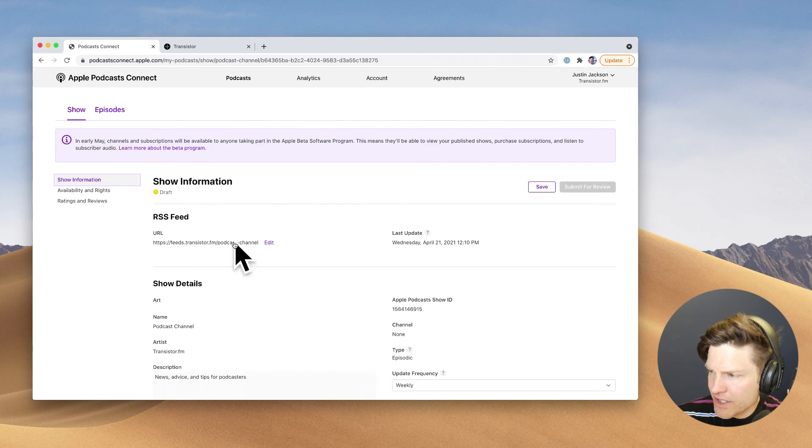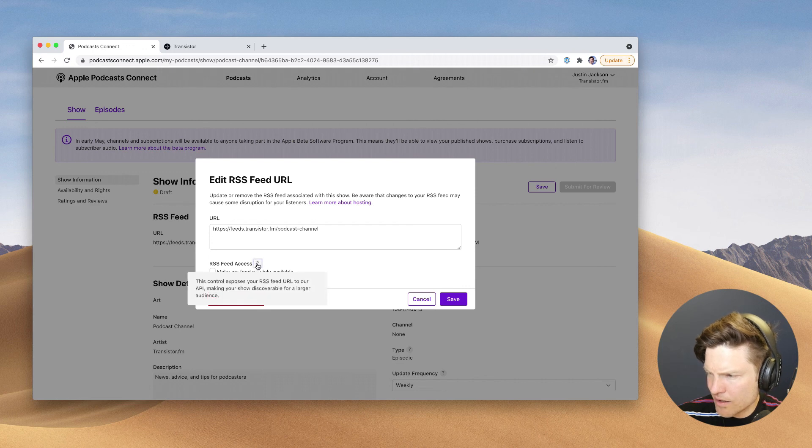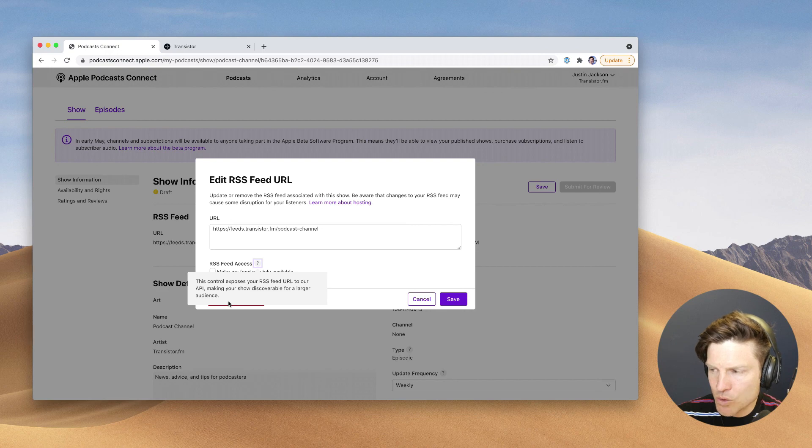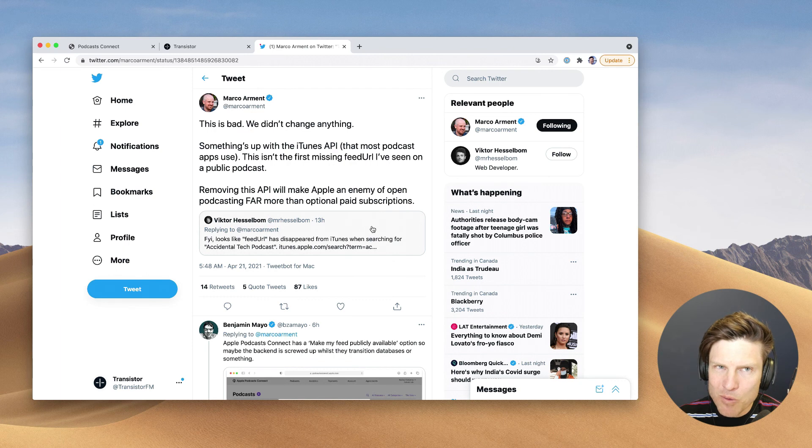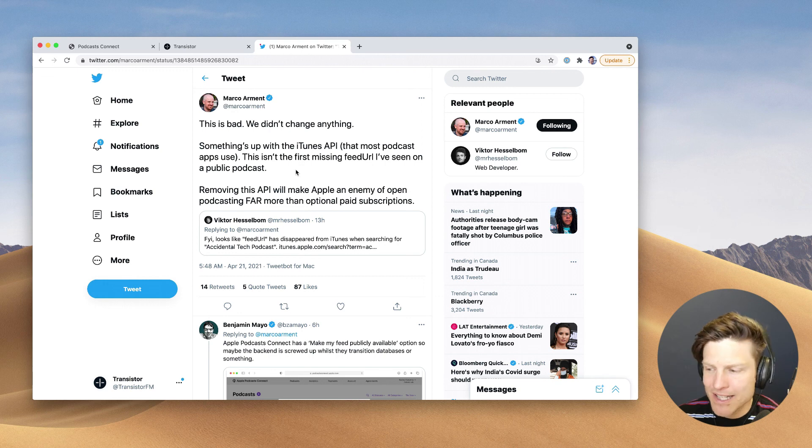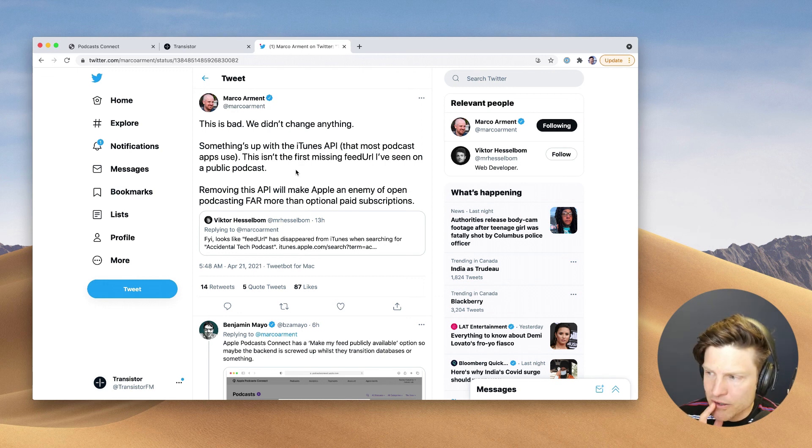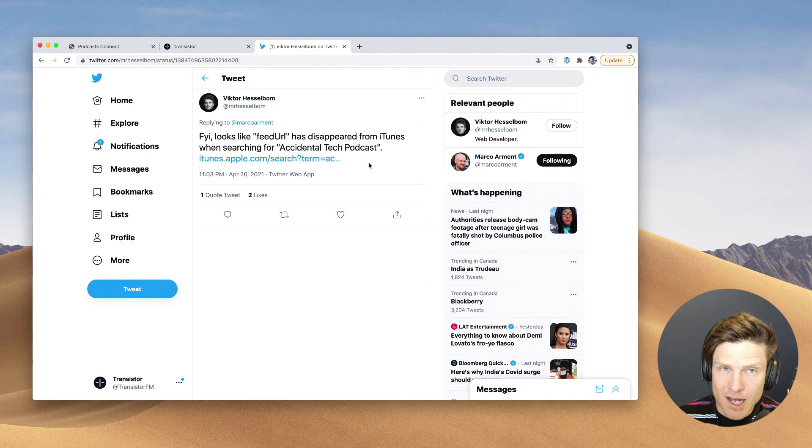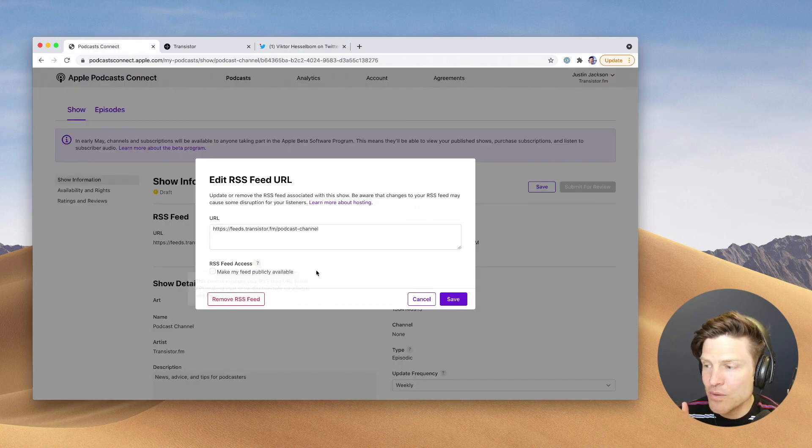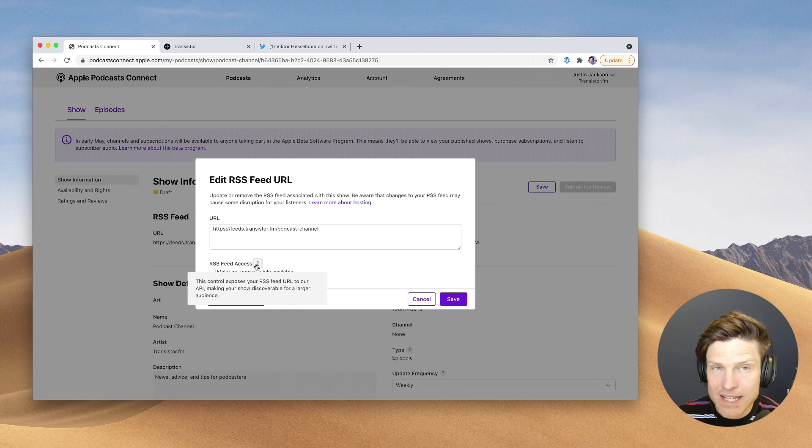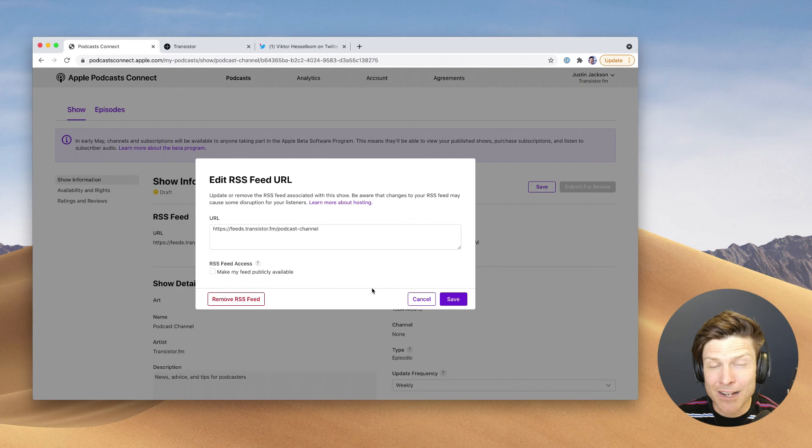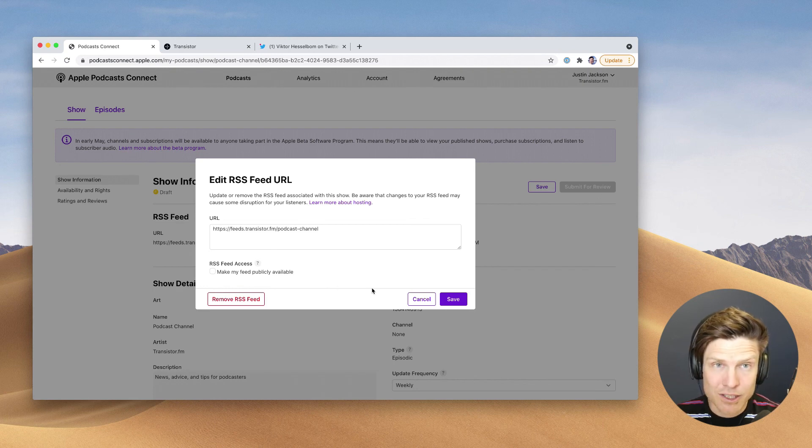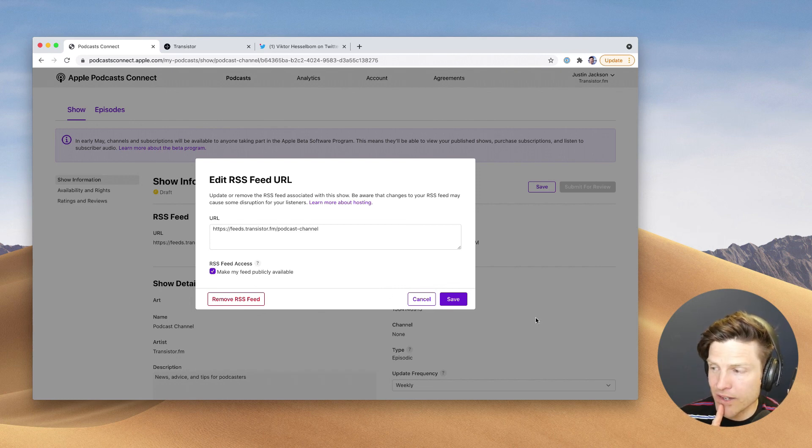So I have no way of refreshing this feed. Let's see, edit, publicly accessible. This is another weird, this control exposes your RSS feed URL to our API, making your show discoverable for larger audiences. Oh. So this must be what Marco Arment was talking about here. He runs Overcast, which uses the Apple Podcast API to populate the Overcast directory. And it looks like feed URL has disappeared from a bunch of existing podcasts. And this is likely why you now need to explicitly allow the RSS feed to be discoverable in Apple's podcast API. And it looks like this was not applied retroactively to existing podcasts that already had their feed publicly available.